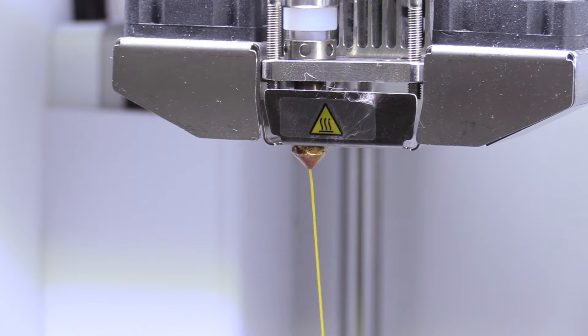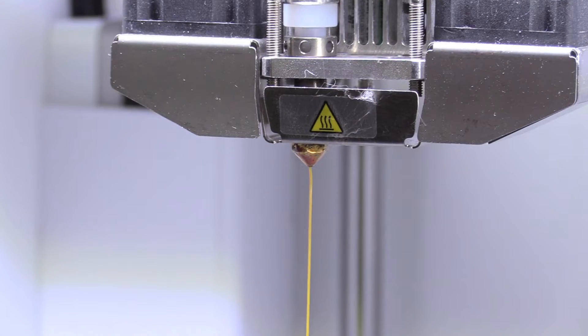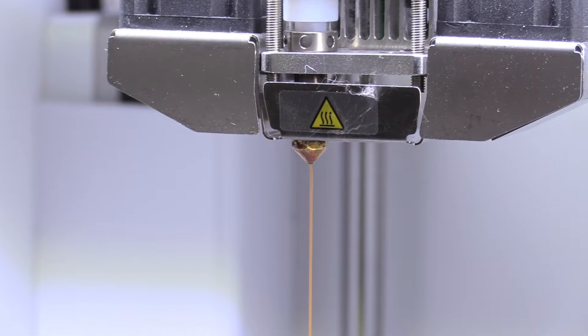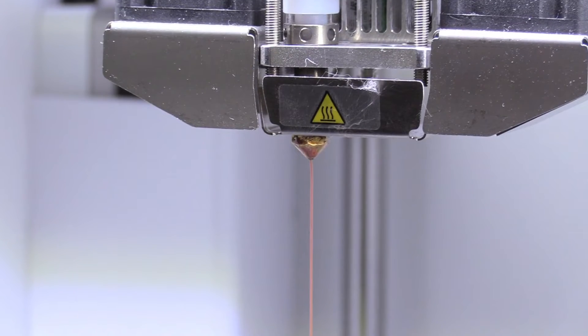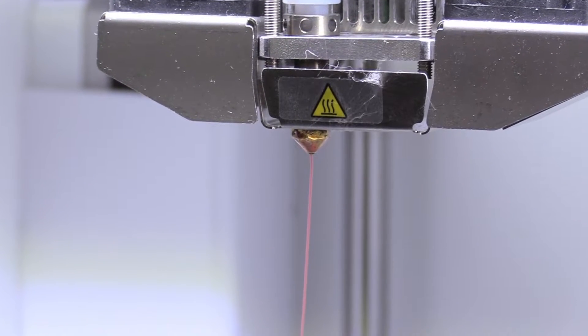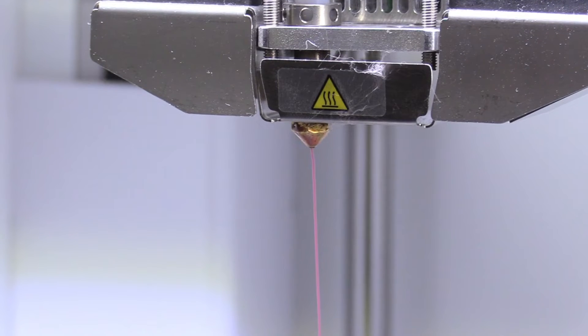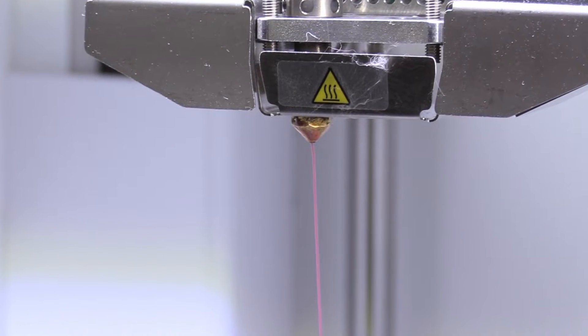If the previous filament being used on the printer was a different color, you need to wait for the extruded filament to change to your chosen color.